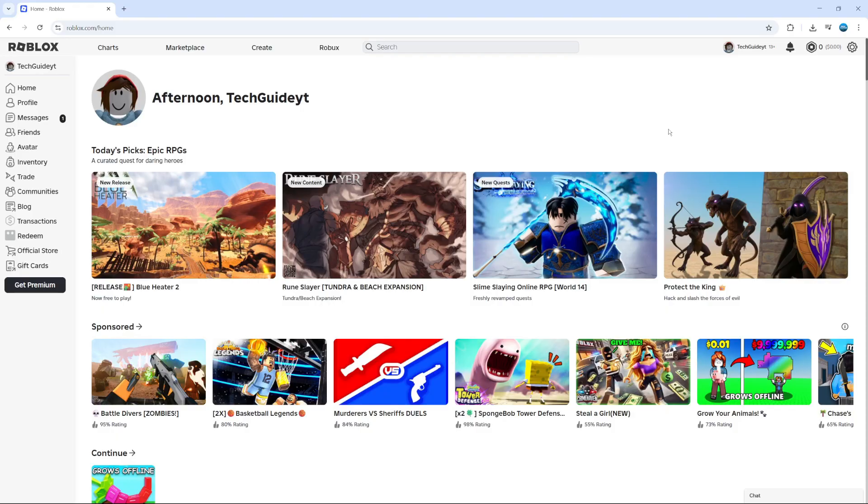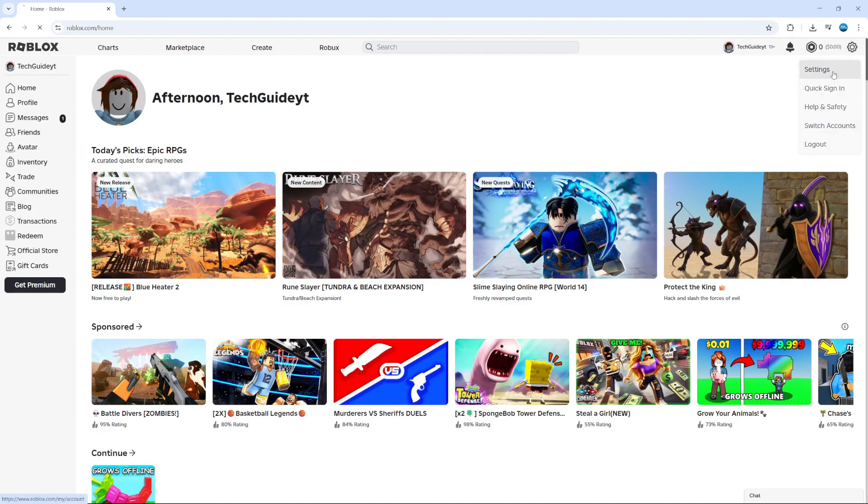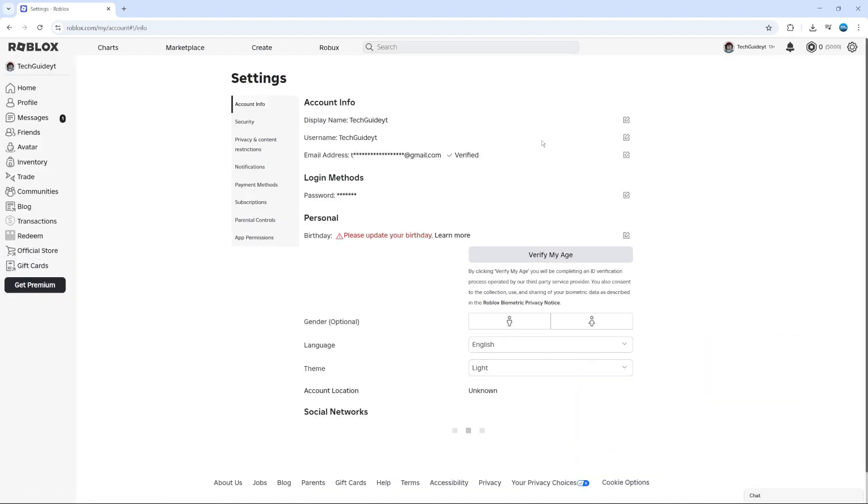Now to fix error code 524, the first thing you're going to want to do is go to Roblox and log into your account. Once you're logged in, come up to the top right hand corner, click on the gear icon to bring up this menu, and click on settings.